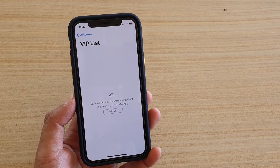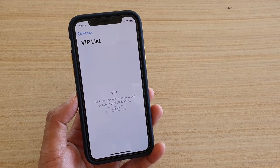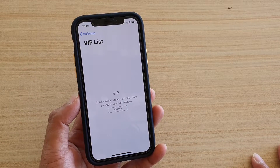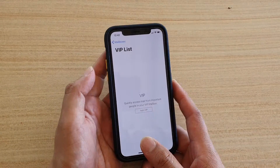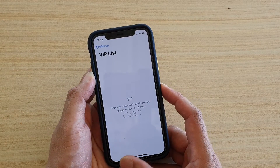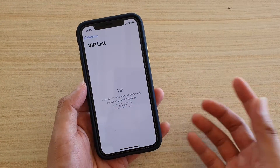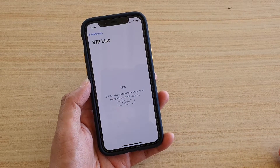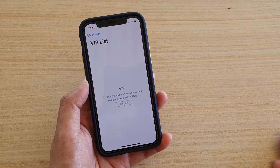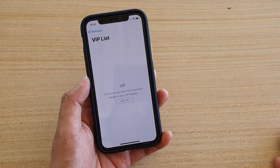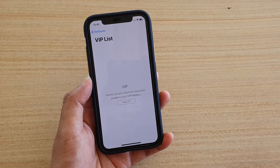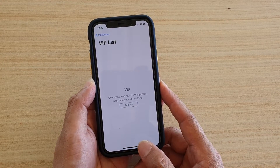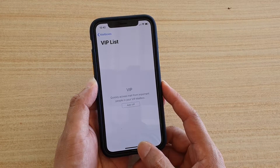In this video we're going to take a look at how you can get VIP email alerts on your iPhone or iPad running iOS 13. VIP is when you can add a special person to the list, so whenever you receive emails from that VIP person, your phone will raise a special sound or alert according to your settings, and then you can immediately recognize the email is coming from the VIP list.